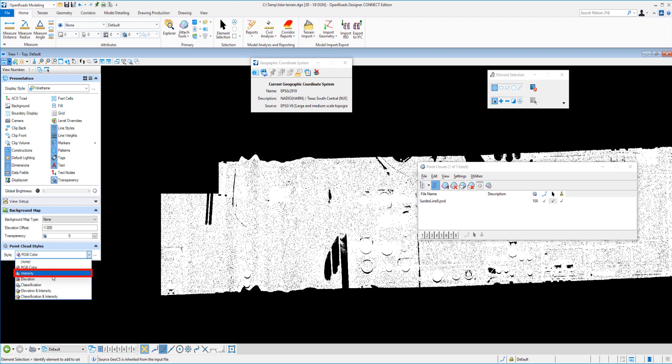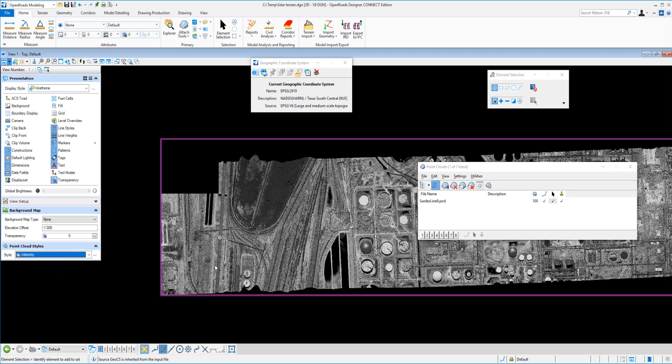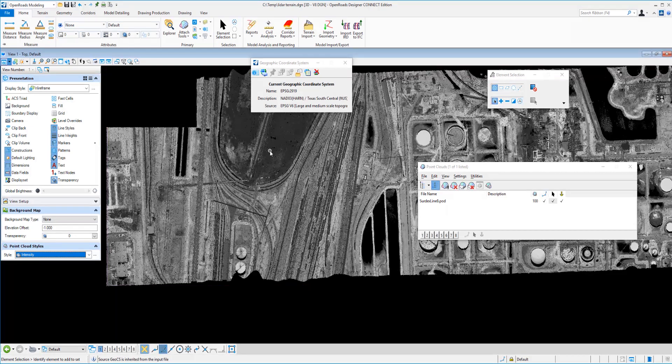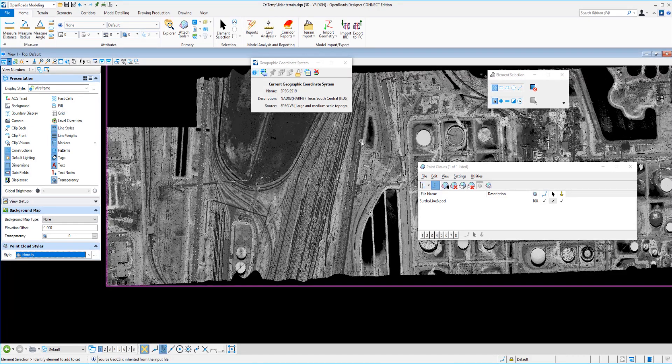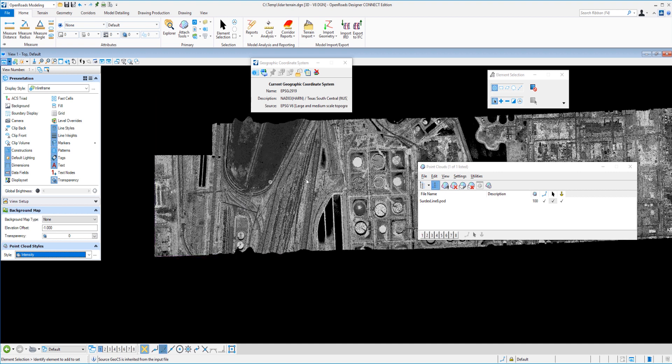We do, however, have intensity values. So you can see now those points have been mapped with almost a grayscale effect. So you can see that it almost looks like a photograph. And while we're on this subject here, let's talk about the reason, one of the reasons that we have the geographic coordinate system defined.